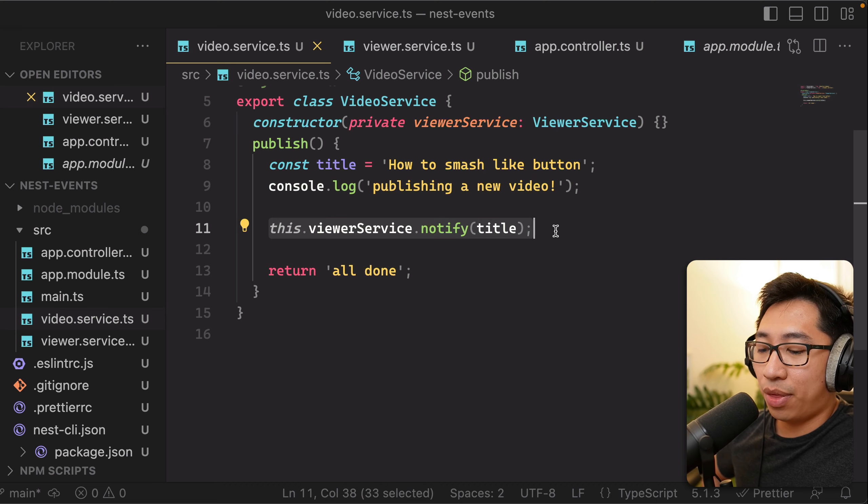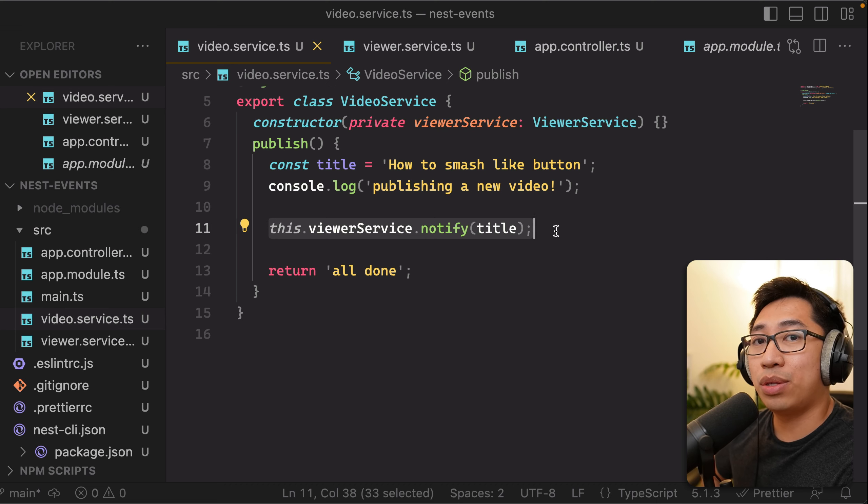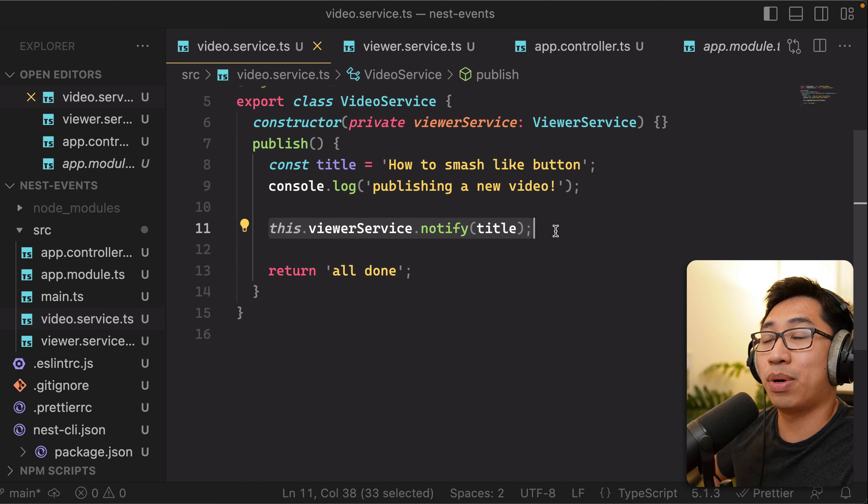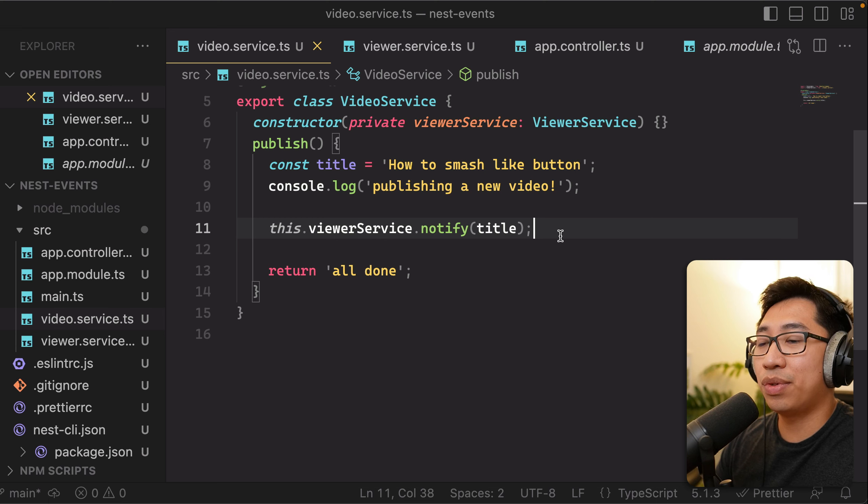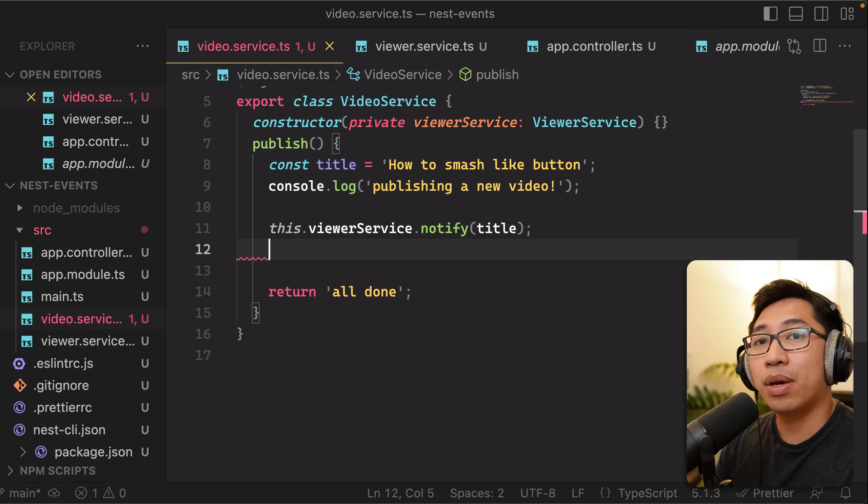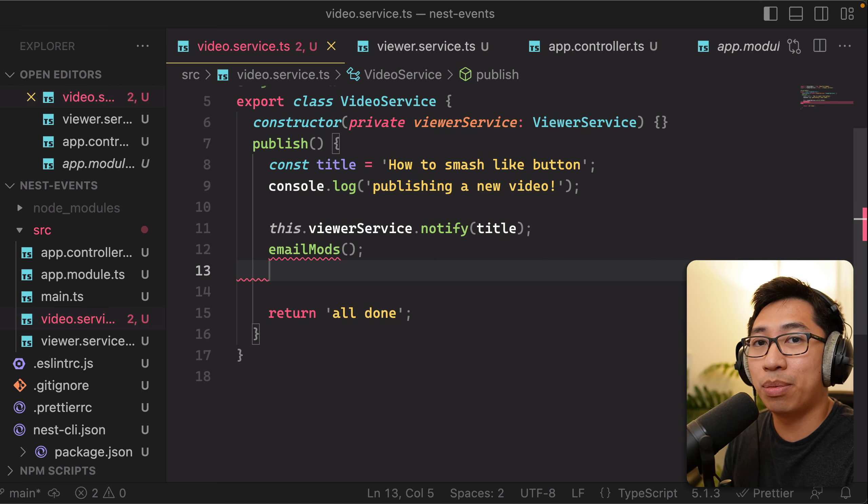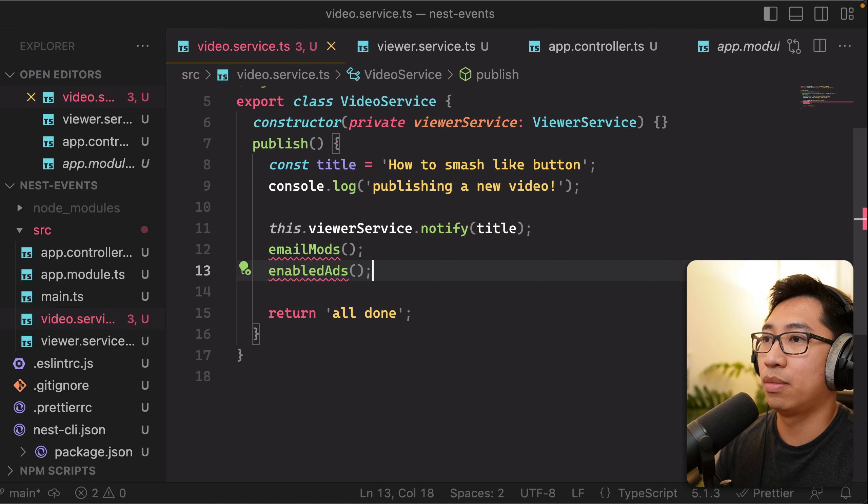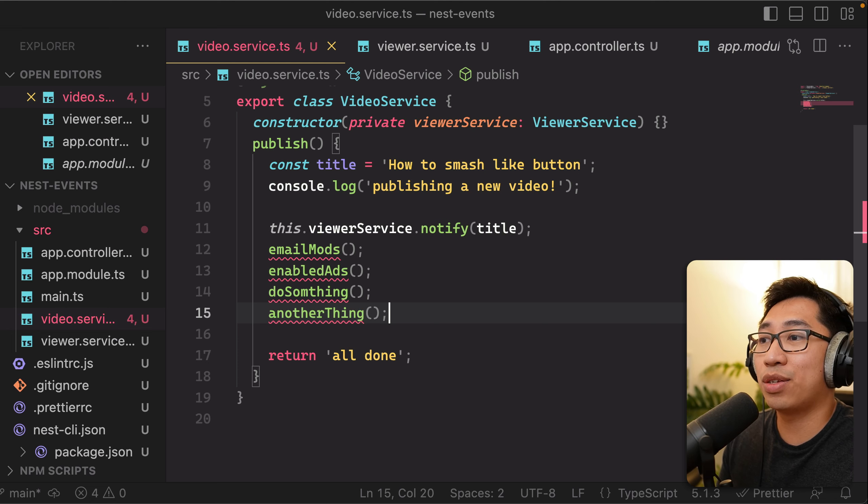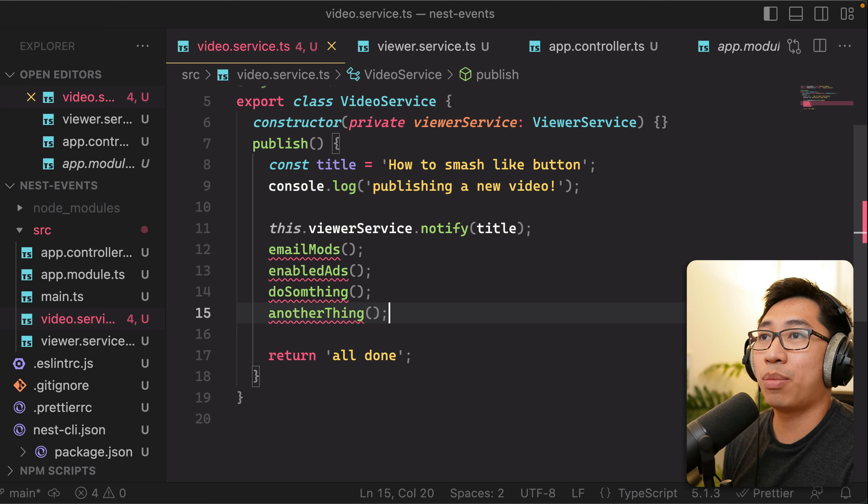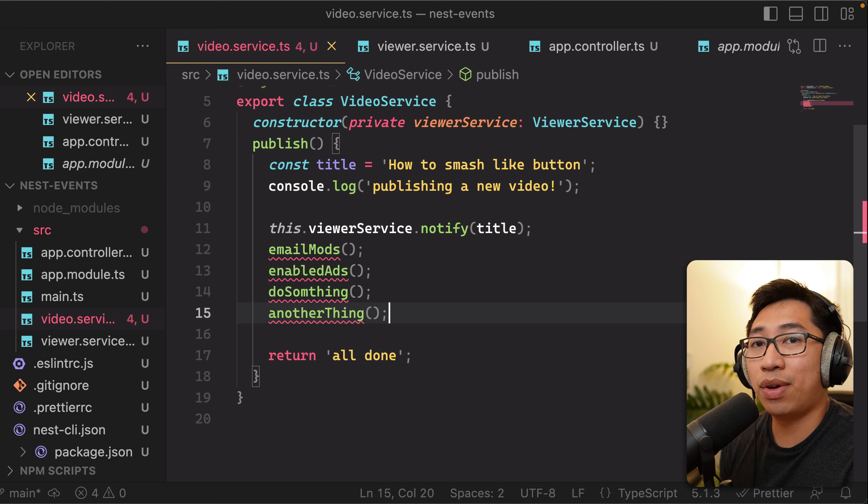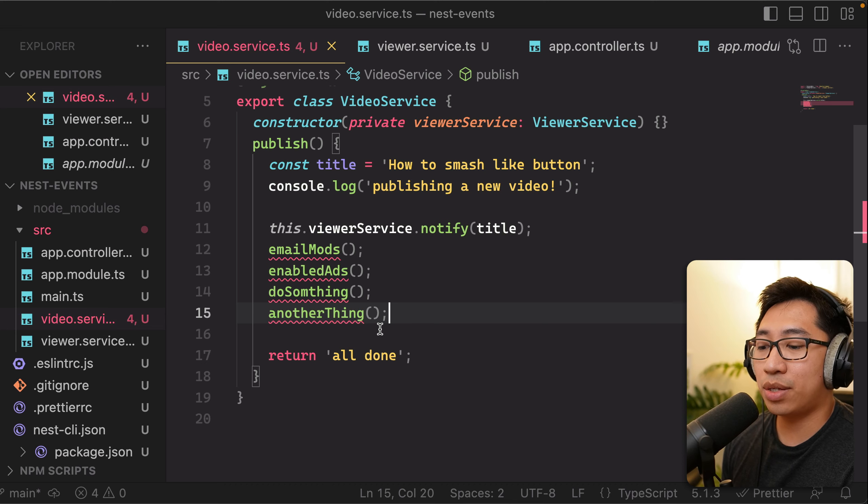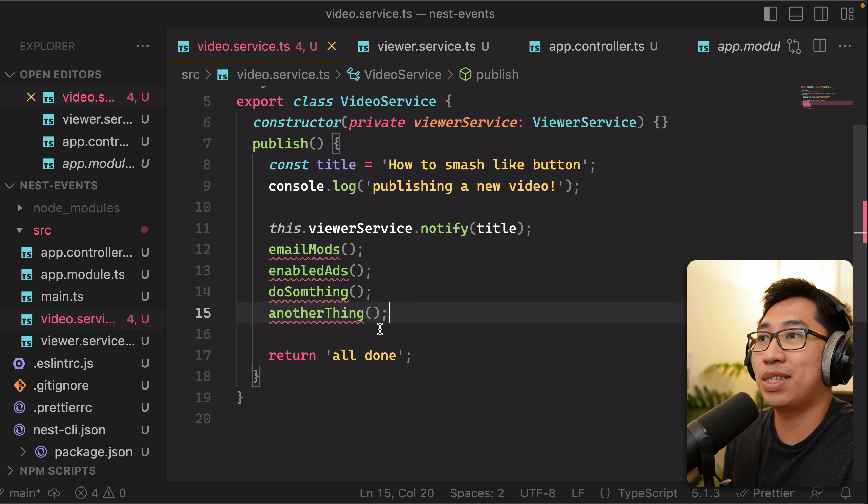However, think of a scenario where you start to have more requirements to other things you want to do after a video is published or during its publishing. So for example, besides notifying the viewers, maybe we want to email the content moderators, maybe something needs to happen to enable ads on the video. And you can kind of imagine how this code will just keep growing as we have more and more requirements to happen upon publishing a new video.